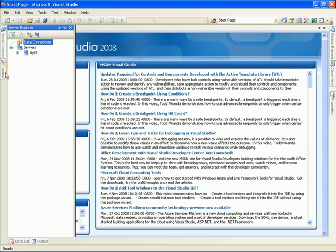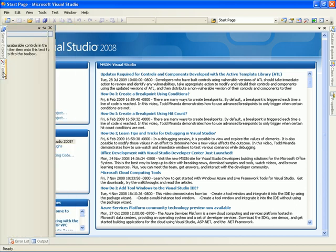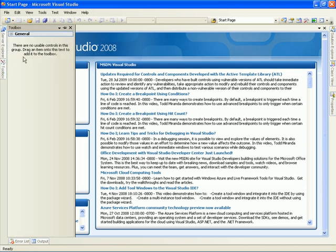And finally, we'll look at the Toolbox window. This contains controls that help us to make a Windows application. Now, I hope I've covered all the screen components of Visual Studio 2008. And finally, we'll see you next time.